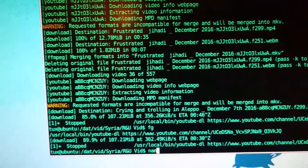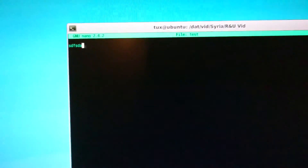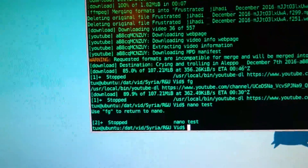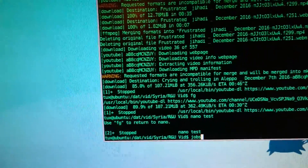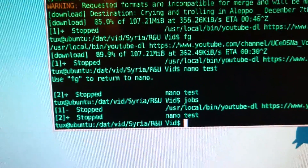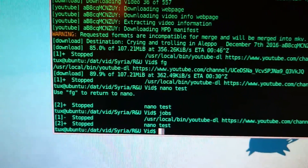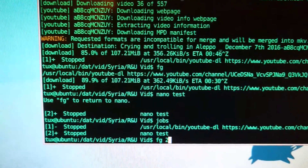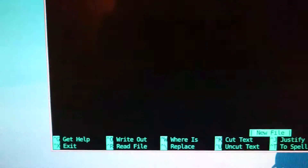Then we can make a text file — nano, test. Then we can CTRL and Z again. Now we've got two jobs. If we type in jobs, you can see there's two jobs. Now we can choose which one to bring forward. So if we foreground 2, FG2, that will bring nano forward.